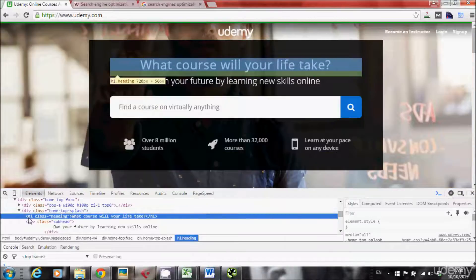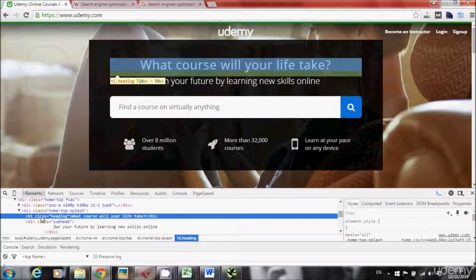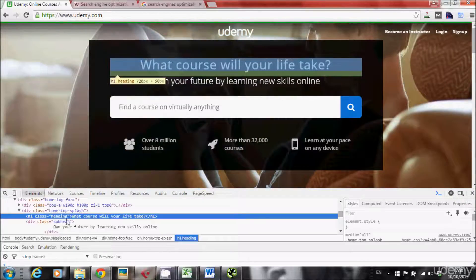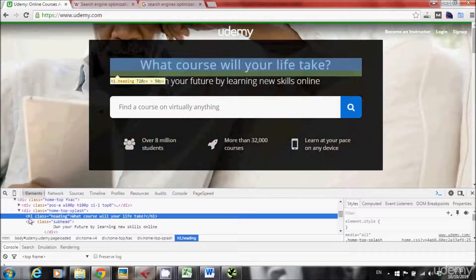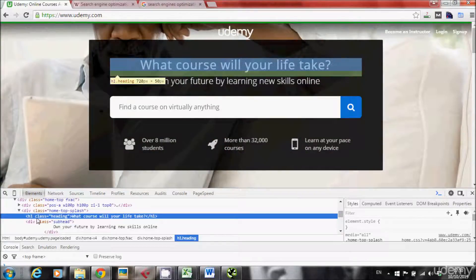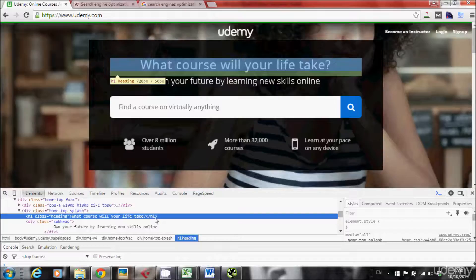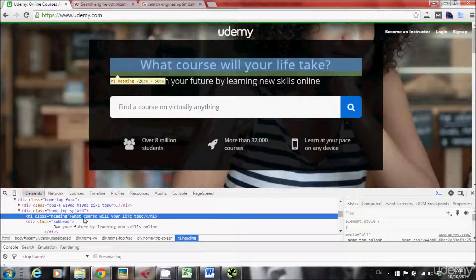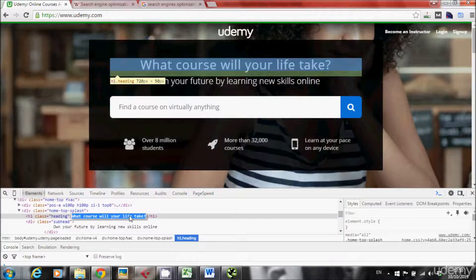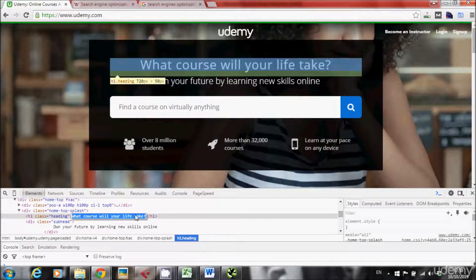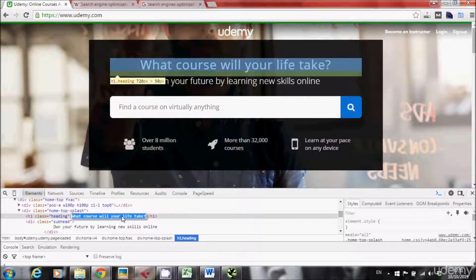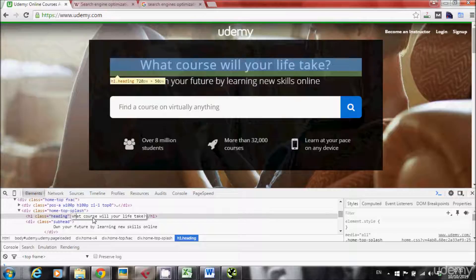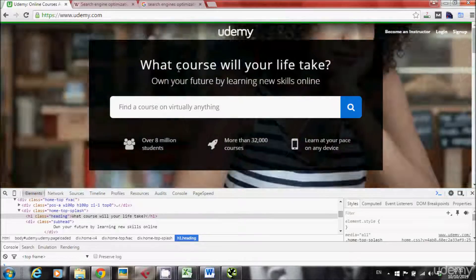It says H1, class you can ignore this, this is something with CSS, it's relevant for developers only. But this is the opening H1 tag, and this is the closing H1 tag, and whatever is between, this text is the H1 text. So in this case it's what course will your life take?